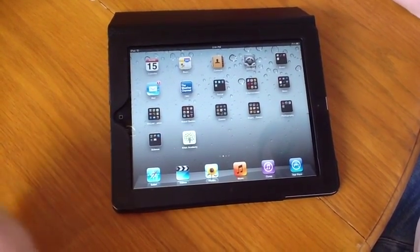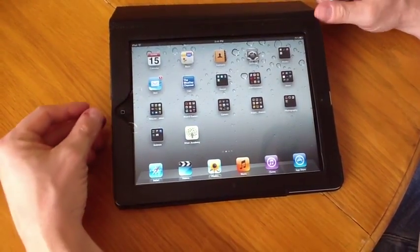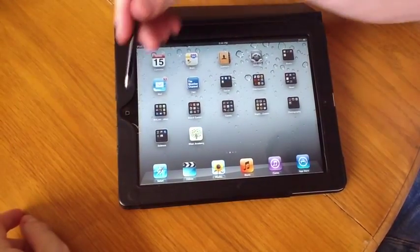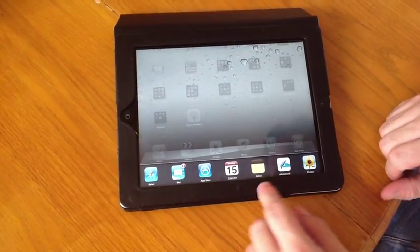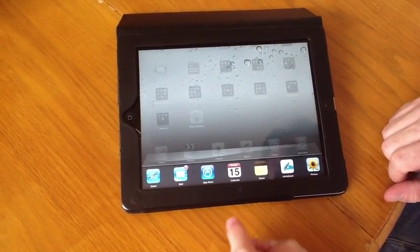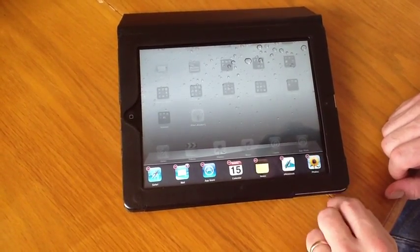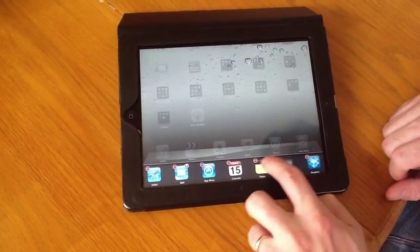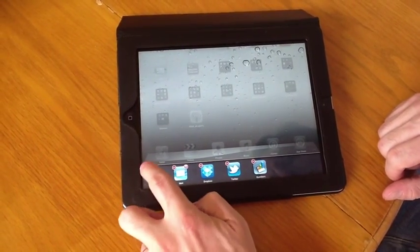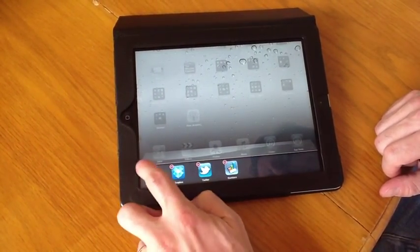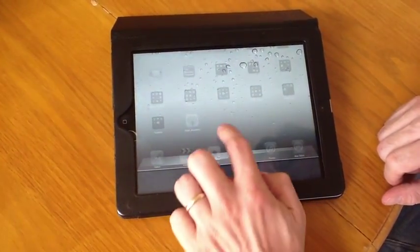As you work with different apps, one thing you might not know is that they remain running in the background. To see them, you double click the home button and you get a list of the most recent apps that you've been using. To close out an app completely, press and hold down on it and you get the minus sign, and you can close out of those apps. This is usually the first step if you're having problems with your iPad. So right now I closed out of all my apps.